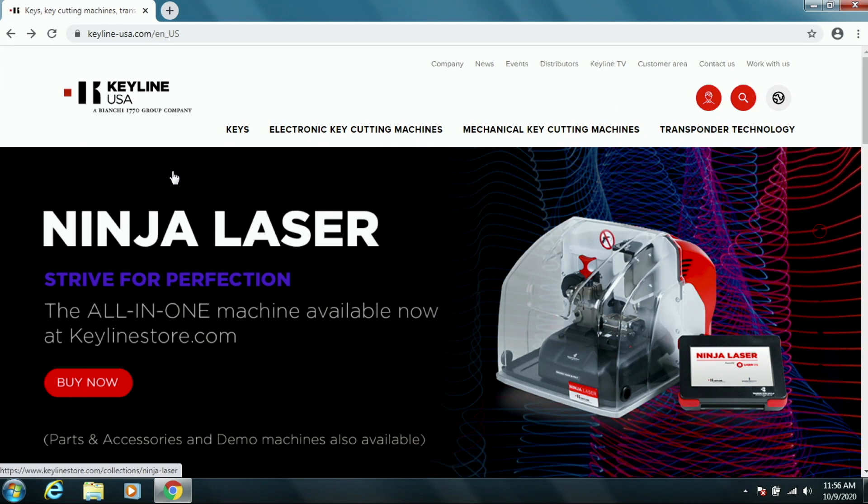We're going to check to see if your console is active or not for software. So what we're going to do is go on to the computer. We're going to go to the Keyline website, which is www.keyline-usa.com.